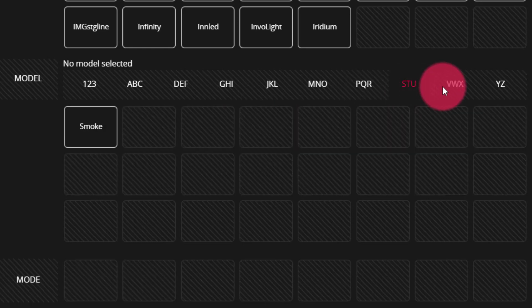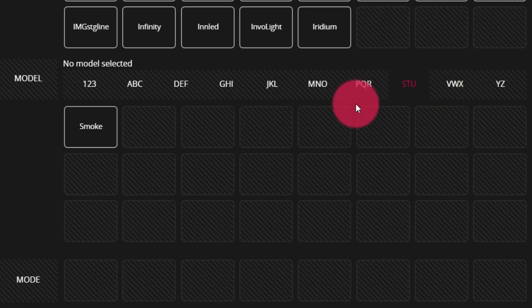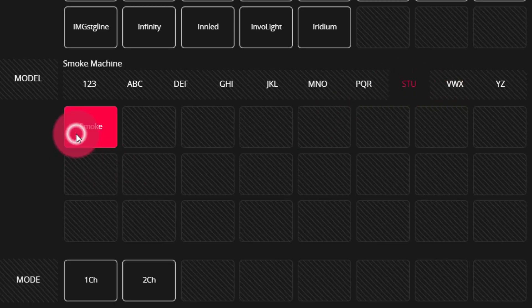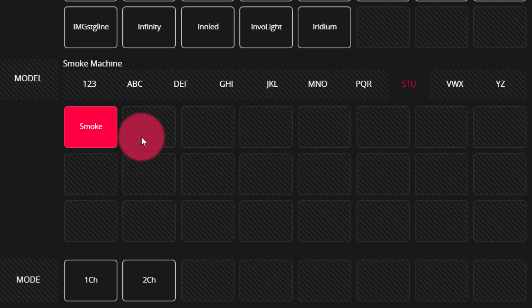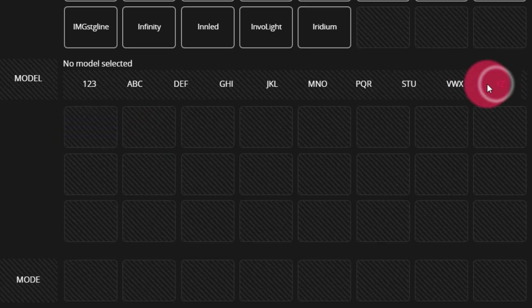Last but not least, we do want to look here at our smoke. And so, smoke is perfect for any hazers or foggers you may have. There are many models on the market, but truth be told, most of them only use a single or two channels. With this profile, we're able to easily control them.